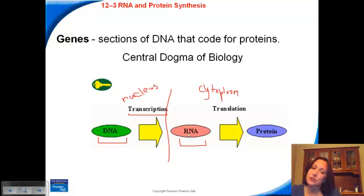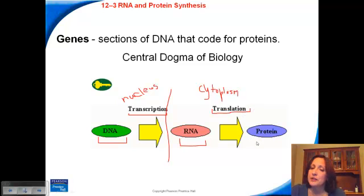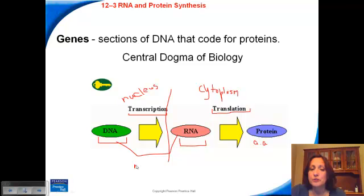RNA is structurally different than DNA in a couple of ways. The next step — and this is a two-step process — is translation, and this is where we make proteins. Proteins are building blocks called amino acids. DNA and RNA are both nucleic acids made up of nucleotides. We've already looked at the structure of the DNA nucleotide, and we'll look at the structure of the RNA nucleotide.